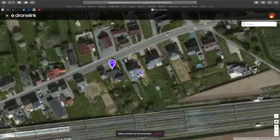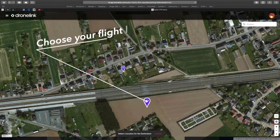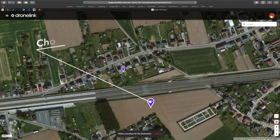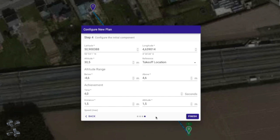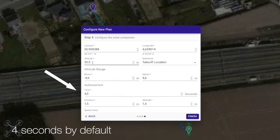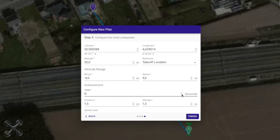I usually start with destination. That's the line between where you are and where your mission has to start — this is of course not the same point. Here you set your altitude, your waiting time after achievement, and all the other parameters that you need. After this you can start with your mission.